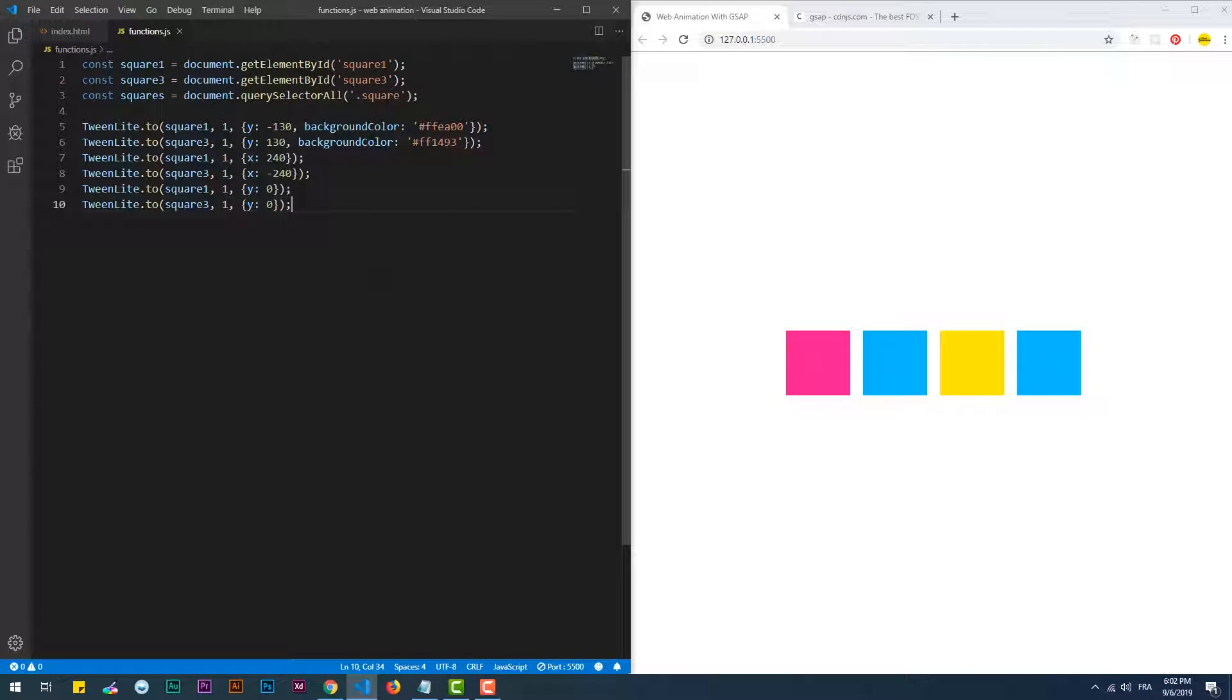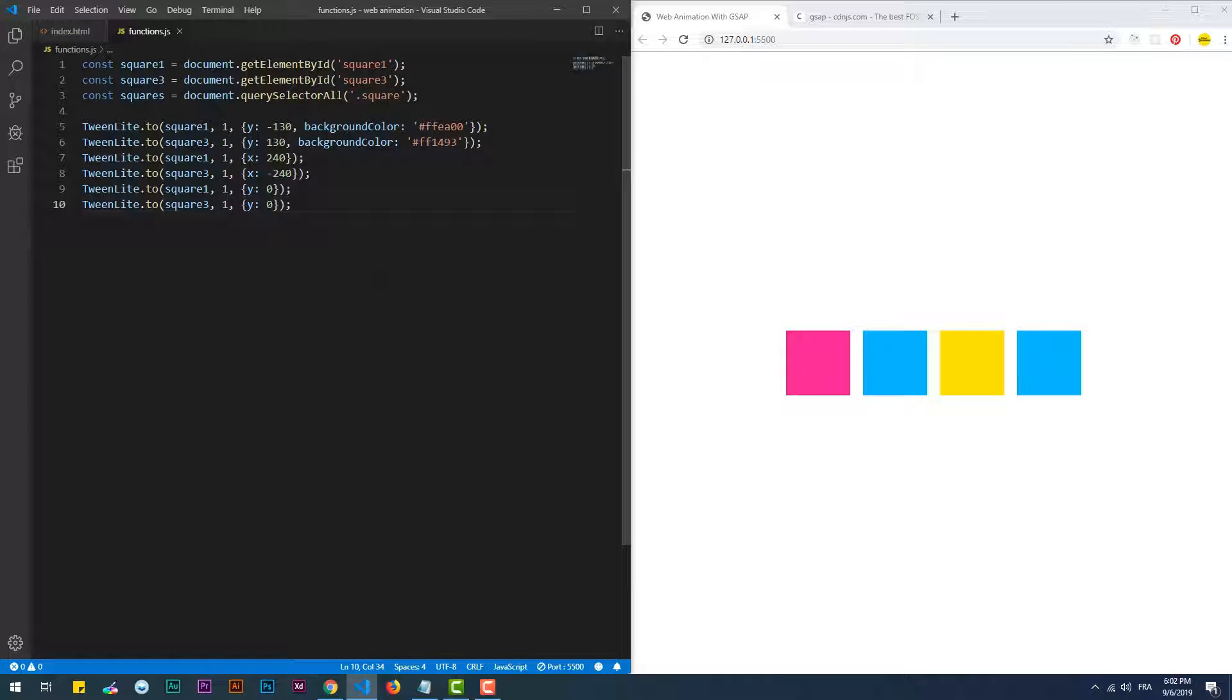As you can see from the code I've just typed, I wanted the first square to go up and the third one to go down, then a translation on the x-axis had to happen, and then another one on the y-axis so the squares go back to zero on the y-axis.